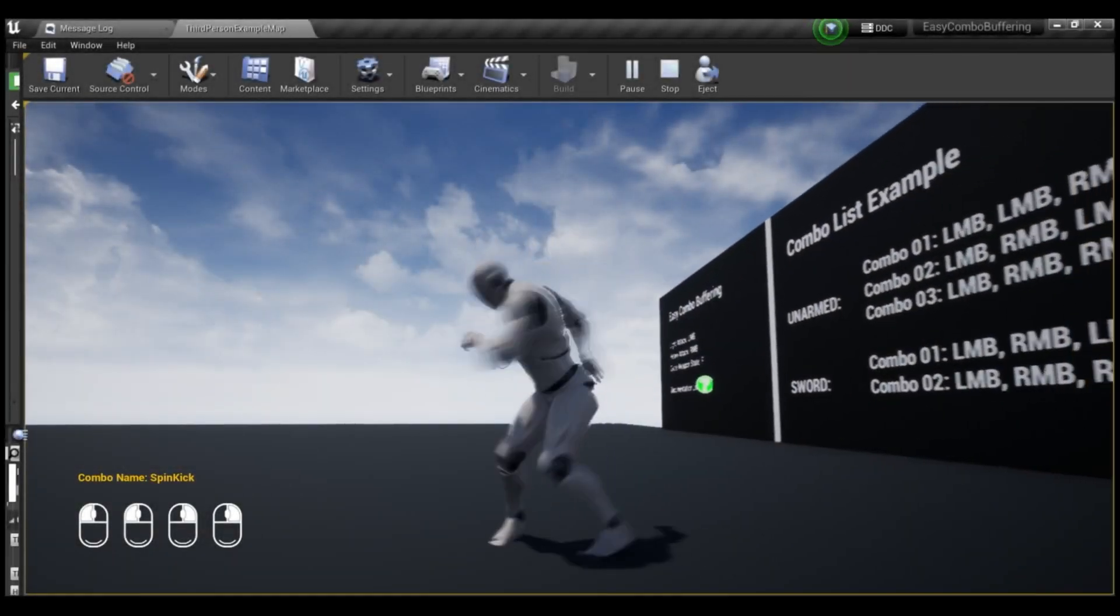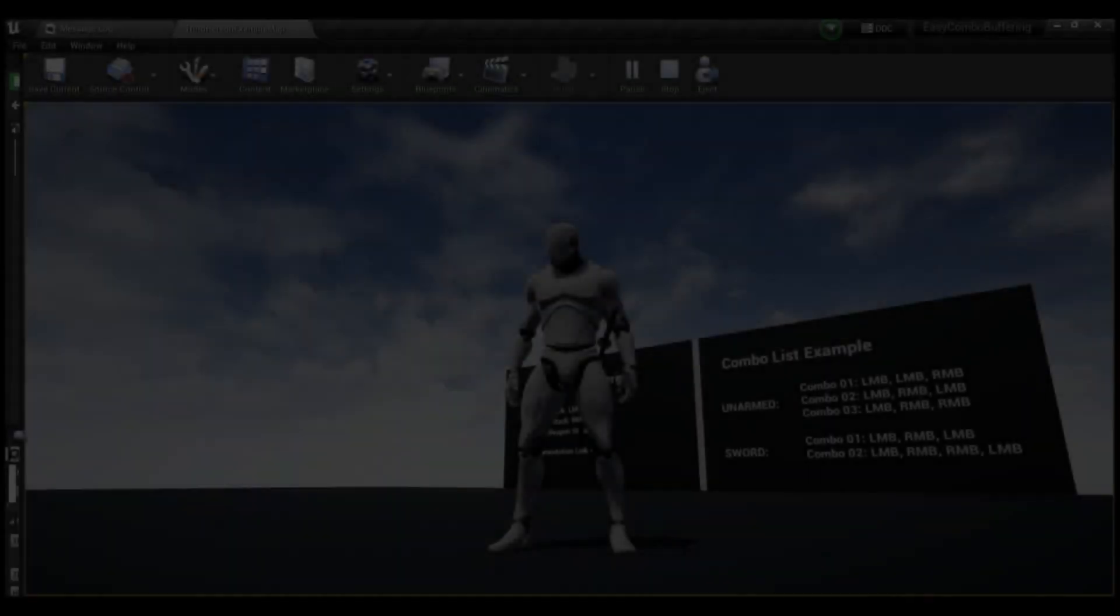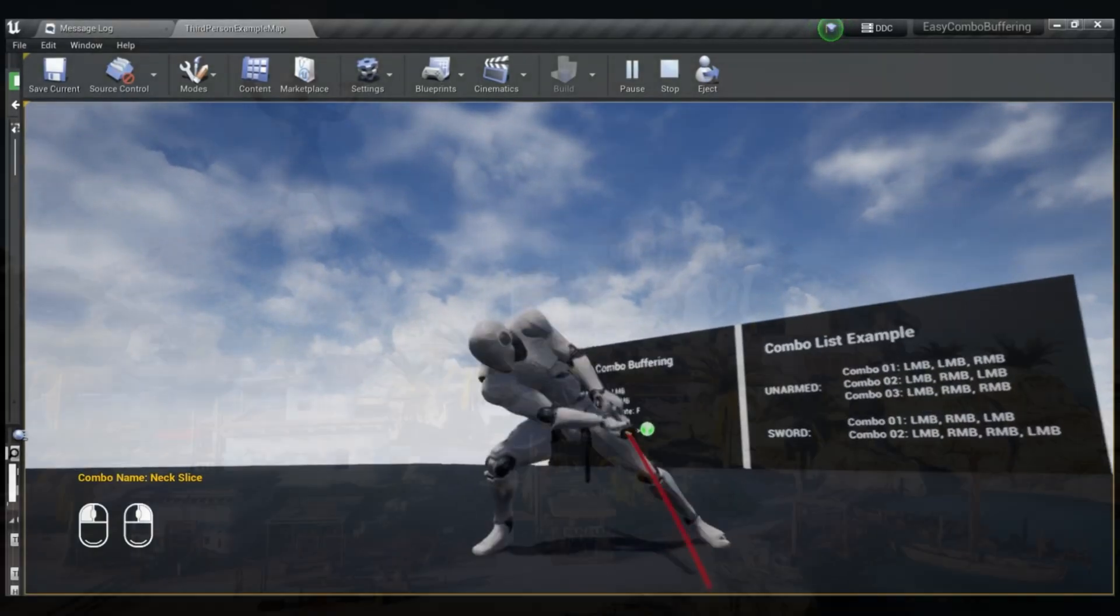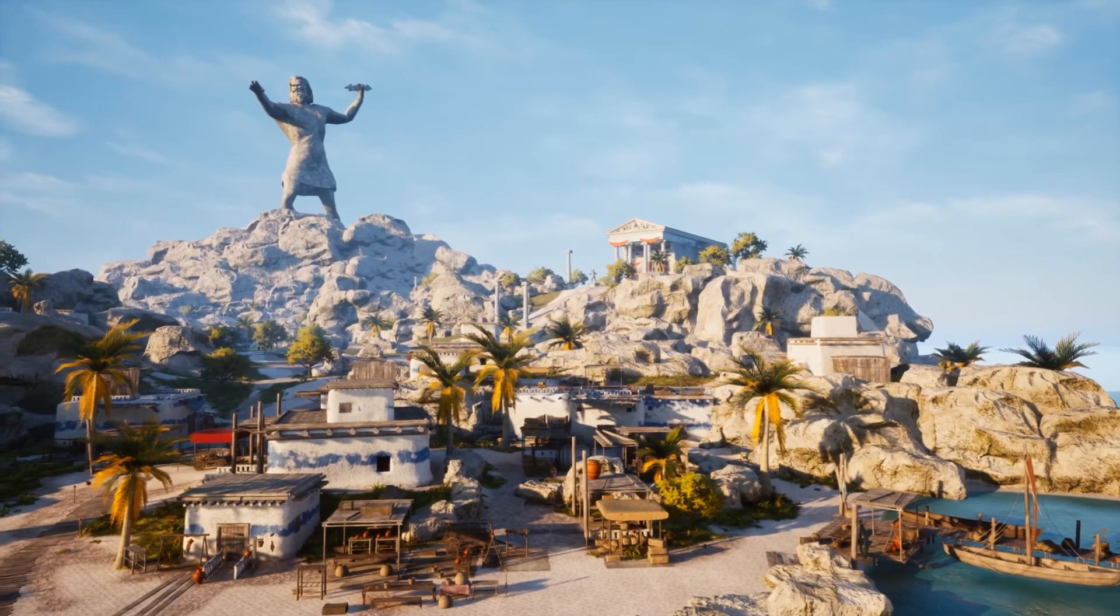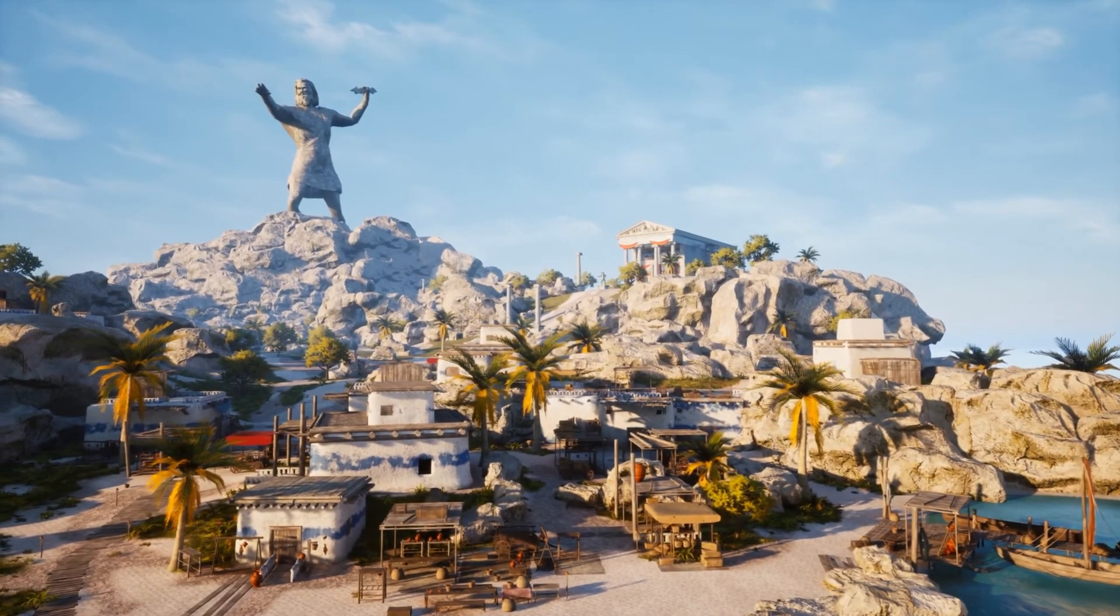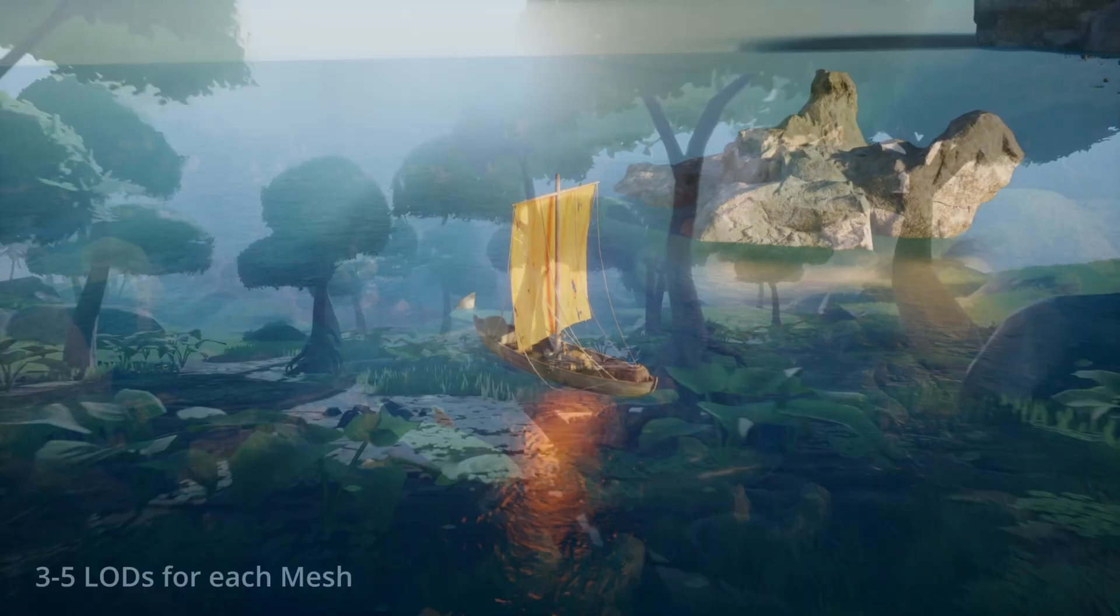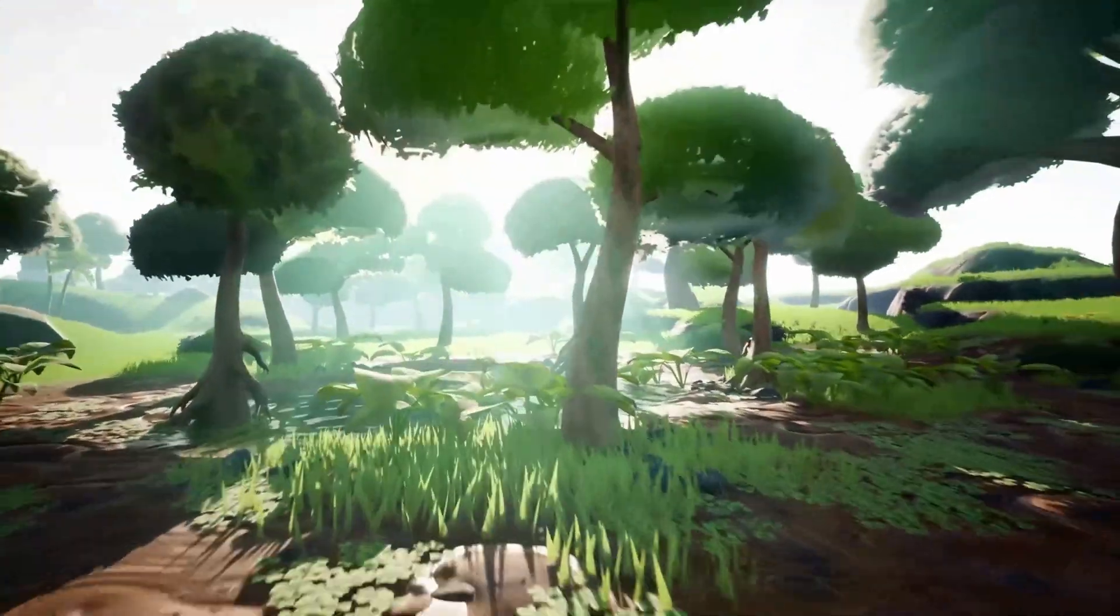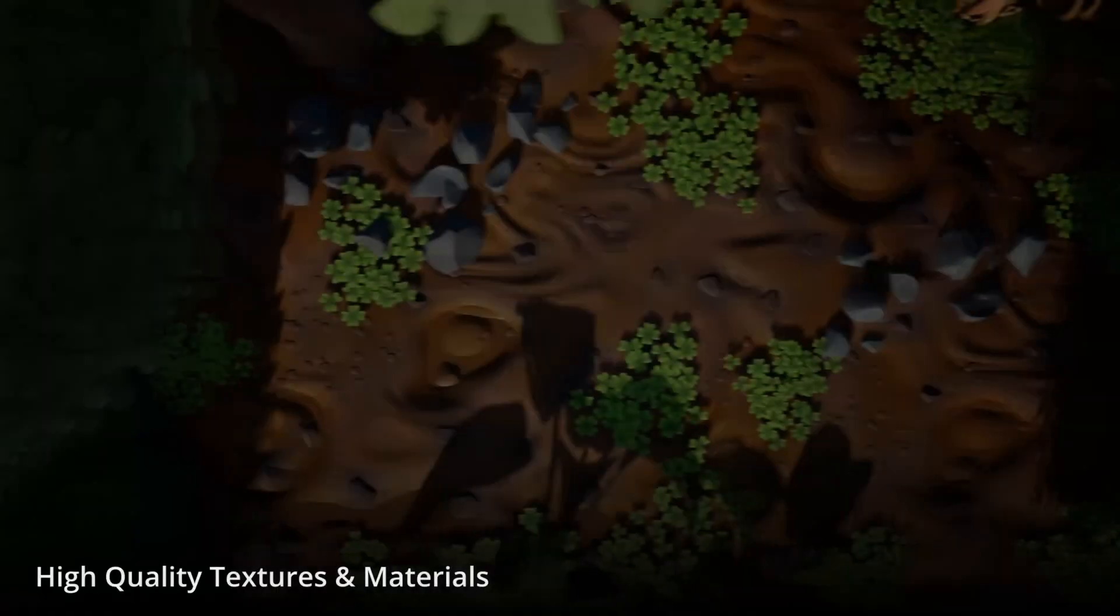Hey guys and welcome back to this month's monthly free assets for the Unreal Engine Marketplace. Once again we've got access to five amazing assets free for this month only. You can keep them permanently after the month has ended however you can only claim them this month.